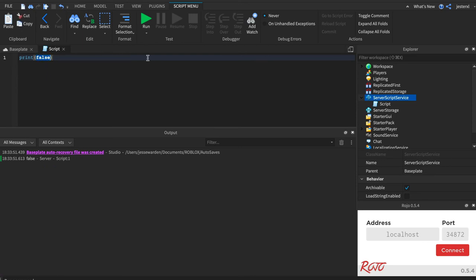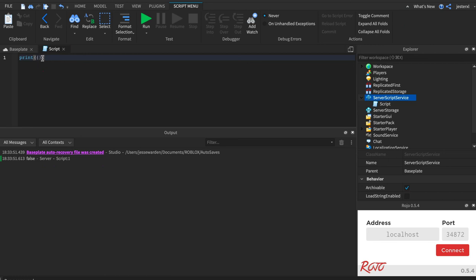And then the last data type we'll cover briefly is the table. If you're familiar with other languages that have an object or other languages that have a list or array, a table is both. It actually can do both. So it's just a left squiggly brace followed by a right squiggly brace. And there's some various rules in there.